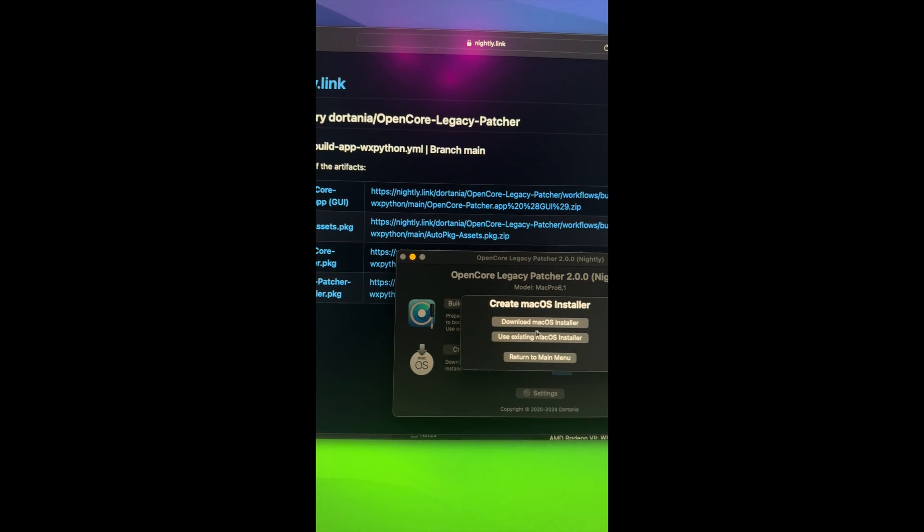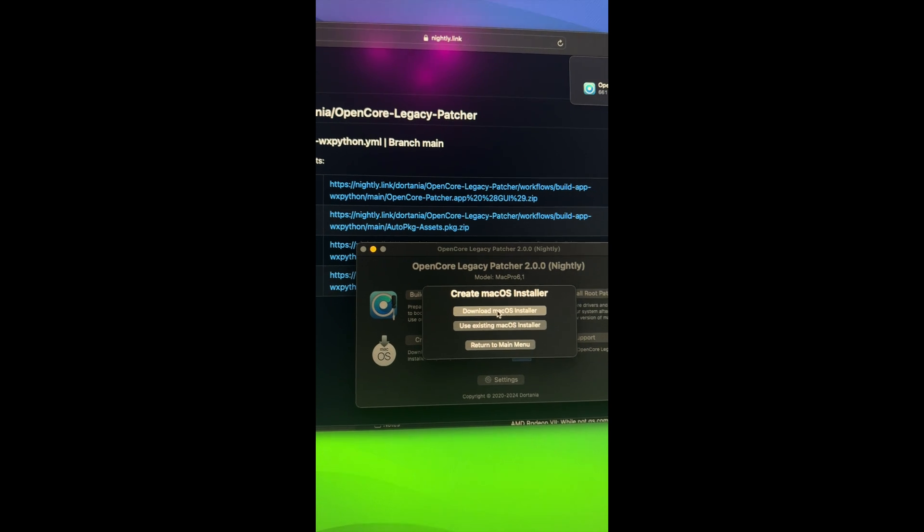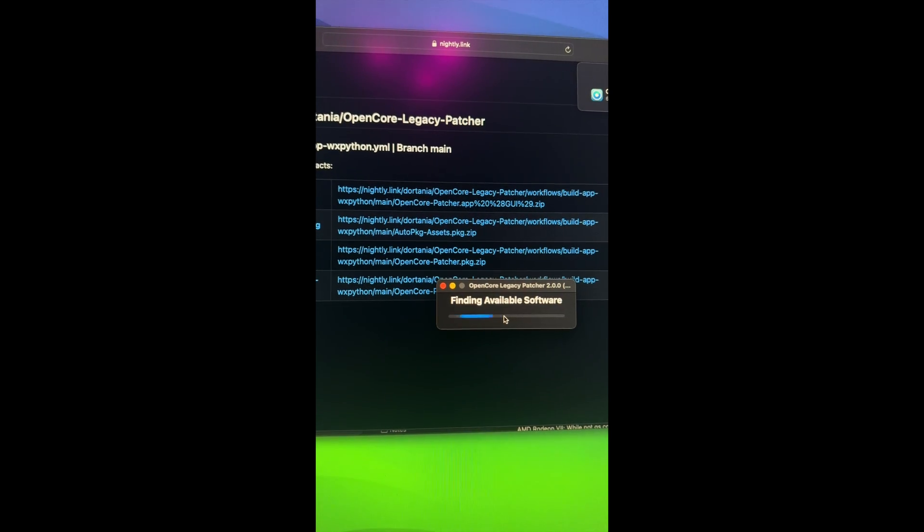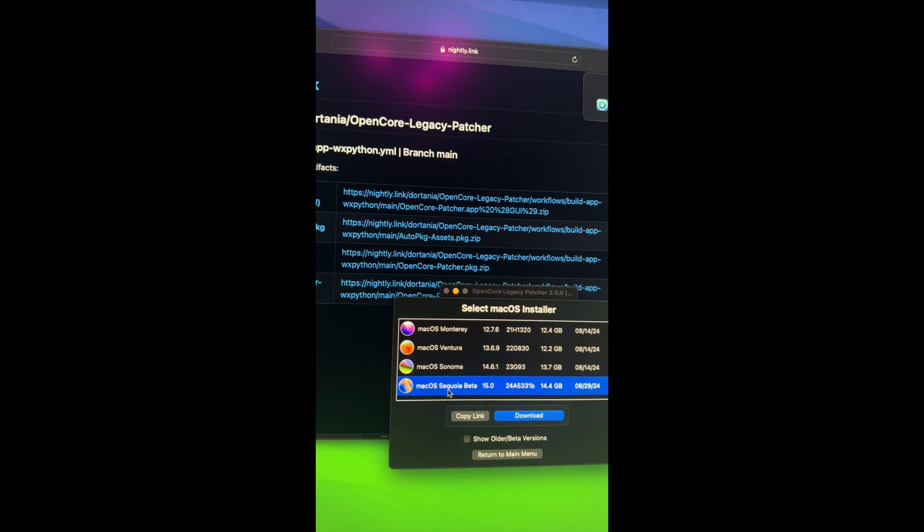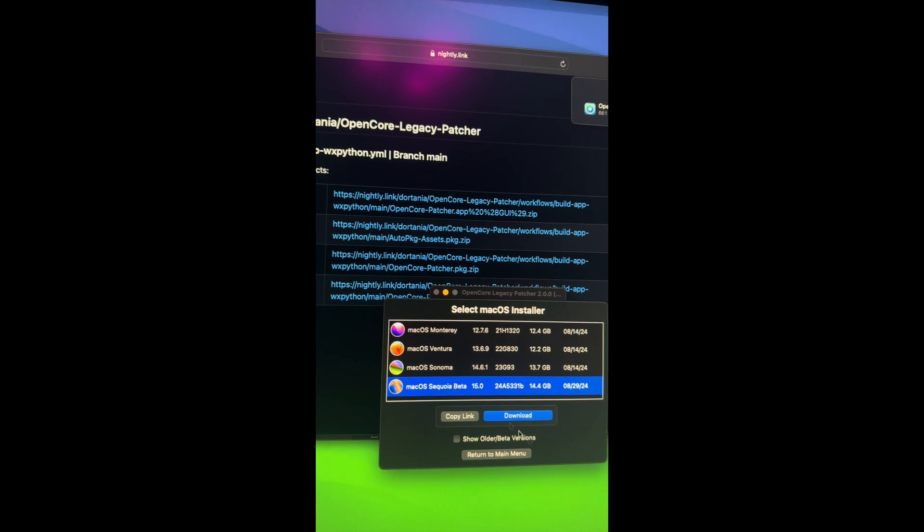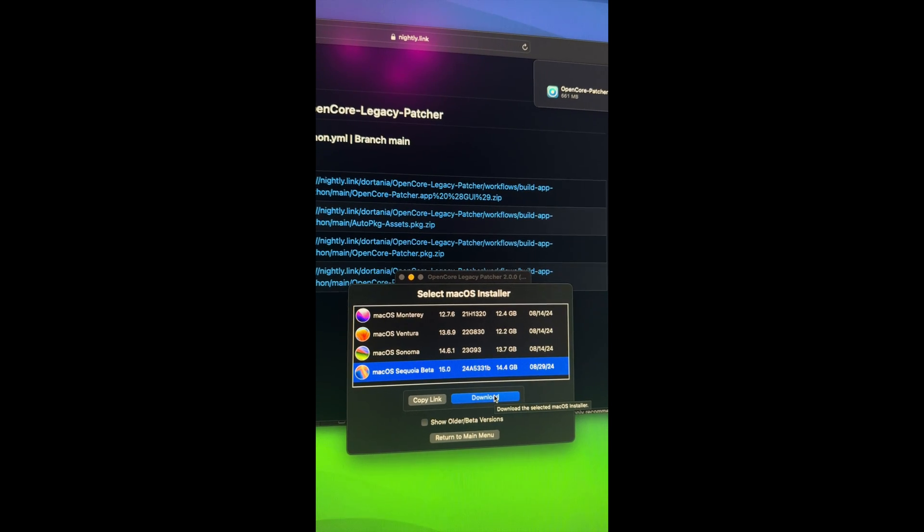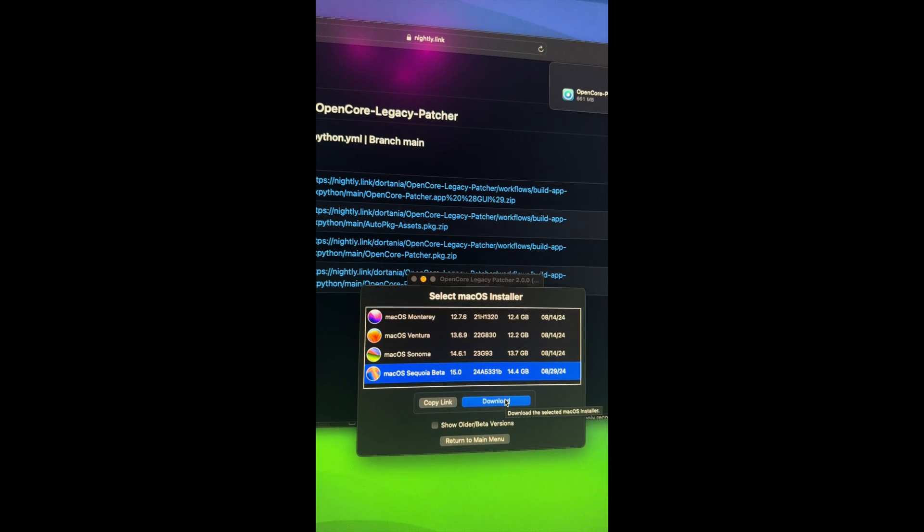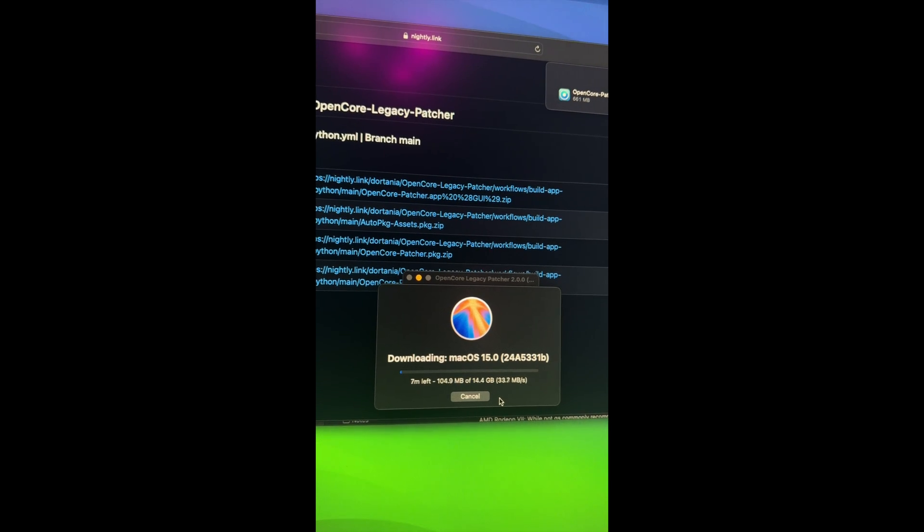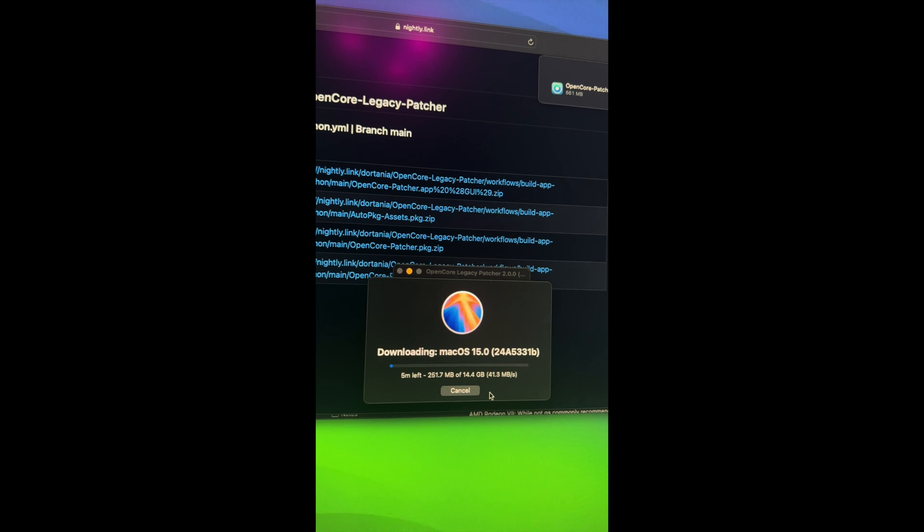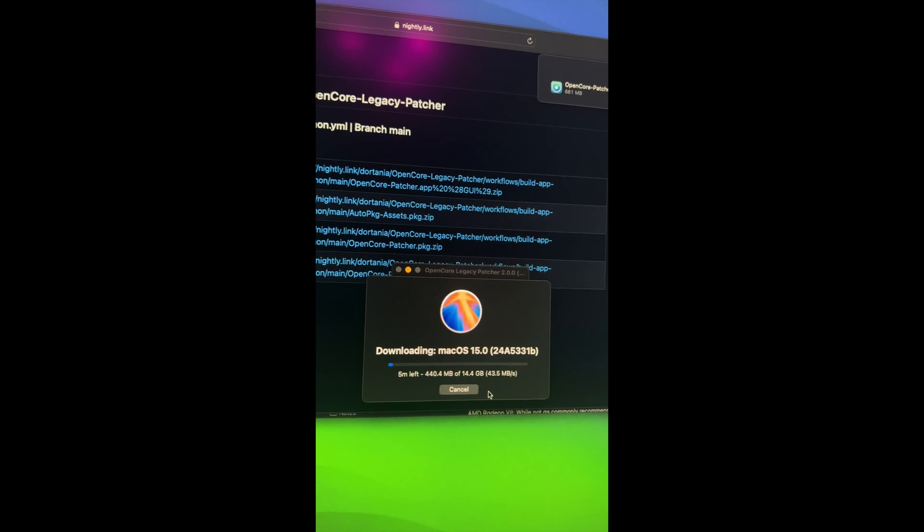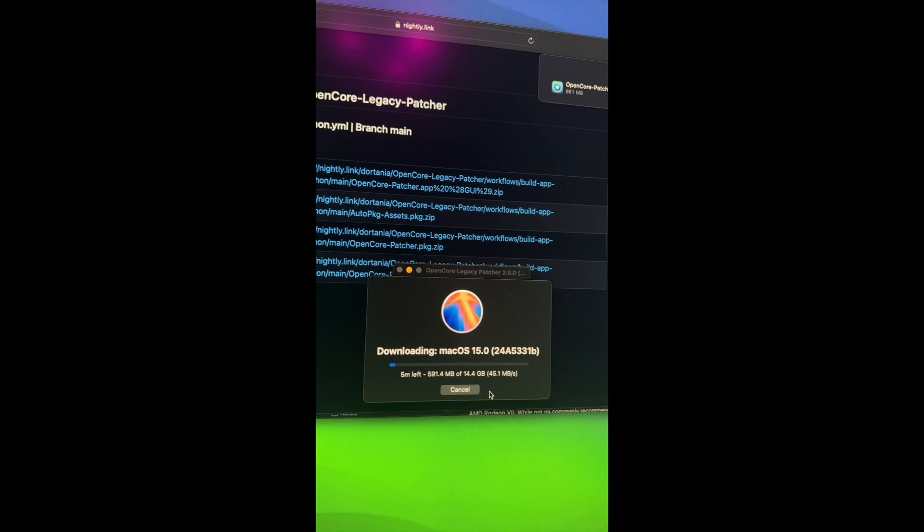Next step is to create a macOS installer. So we're going to click on that. And as you can see, there is the Sequoia beta installer to download. So we're going to download it. And of course, you need to be on OpenCore Legacy Patcher 2.0.0. You do not want to be using an older version 1.5.0 to do this install. You have to be using the latest 2.0.0, which should be getting released to the public very soon.